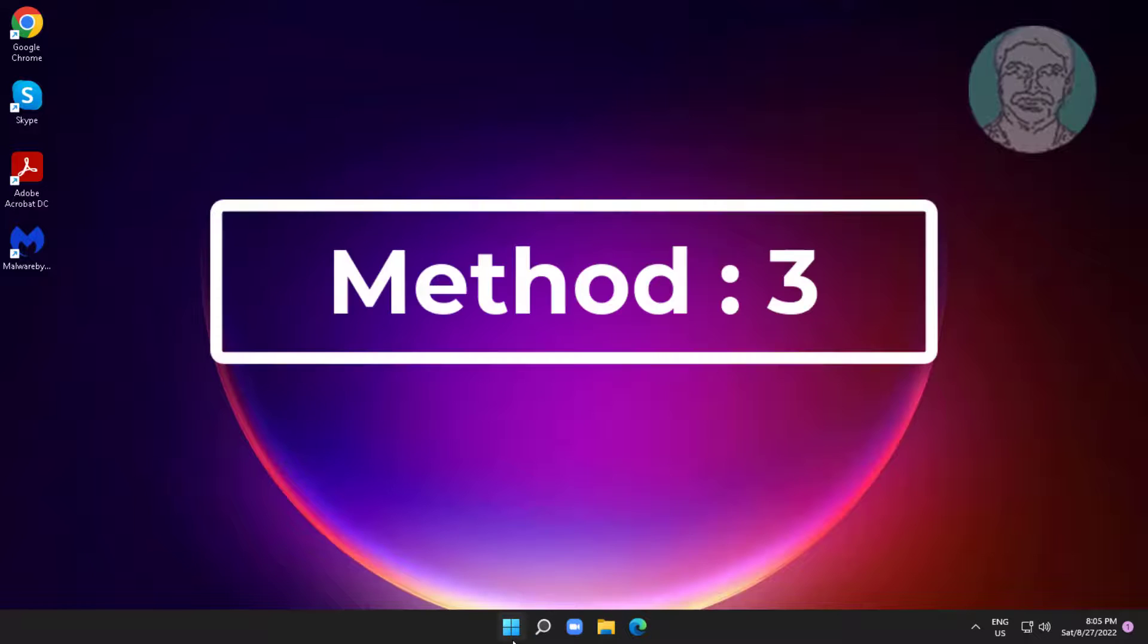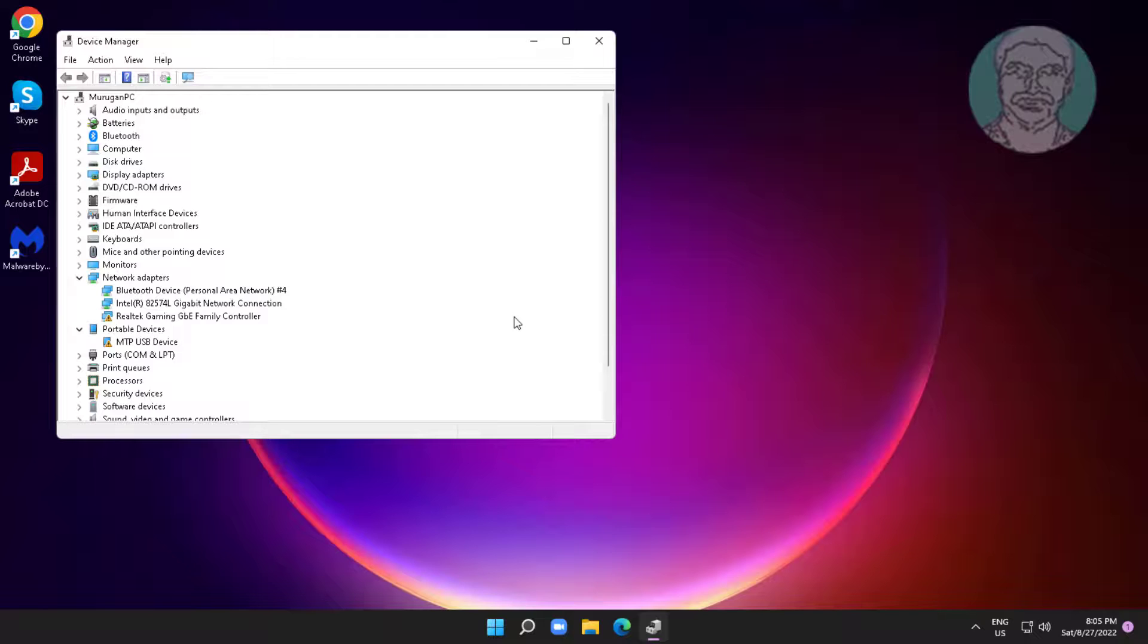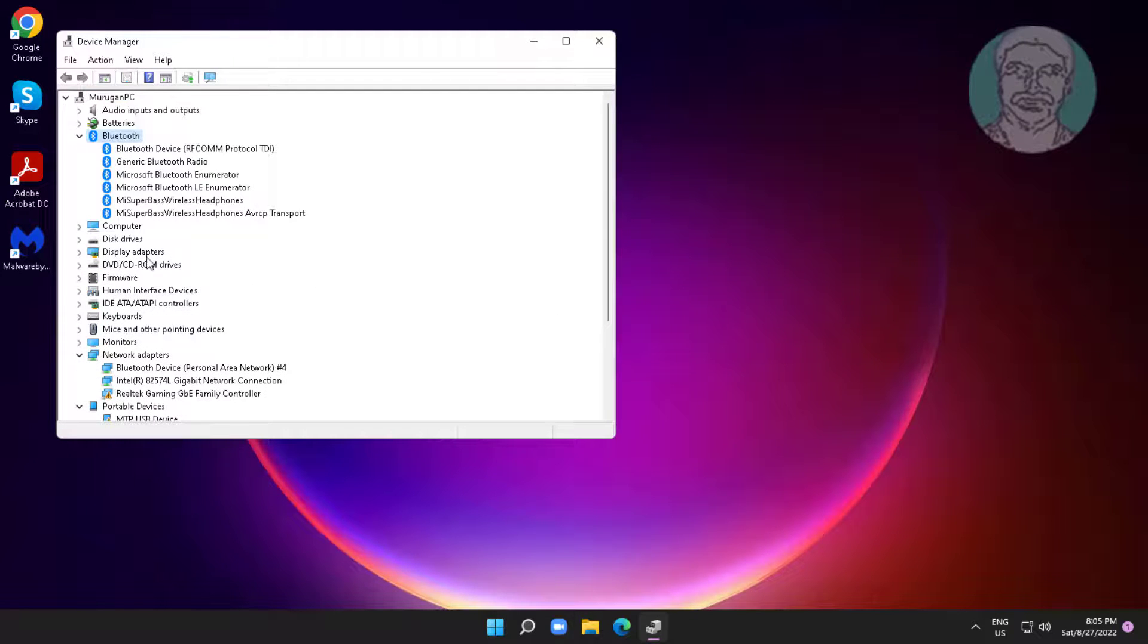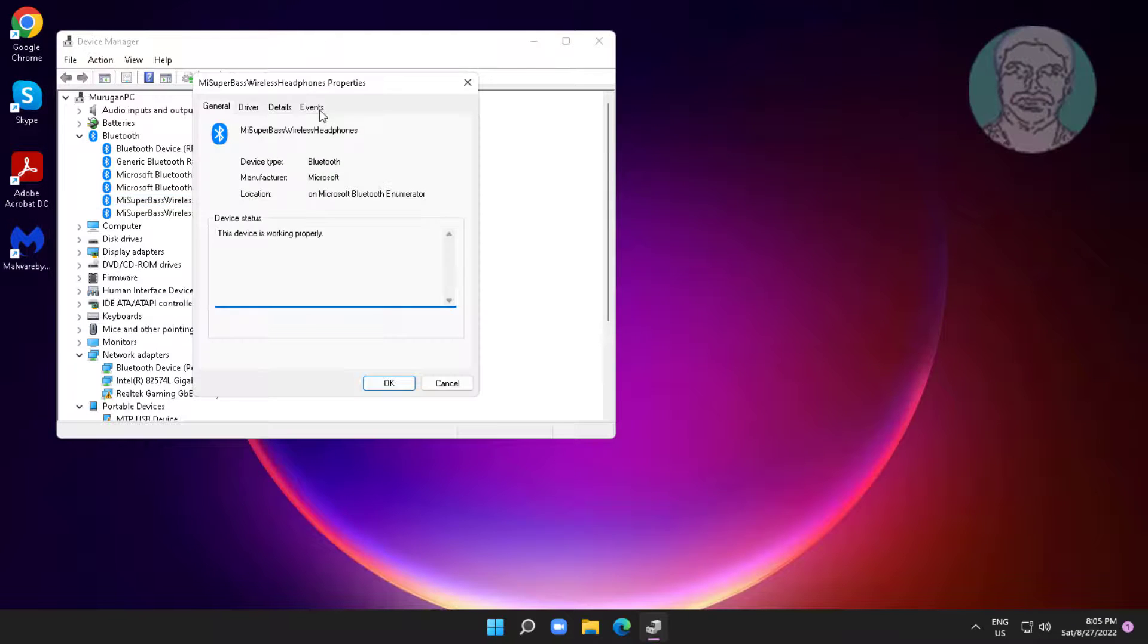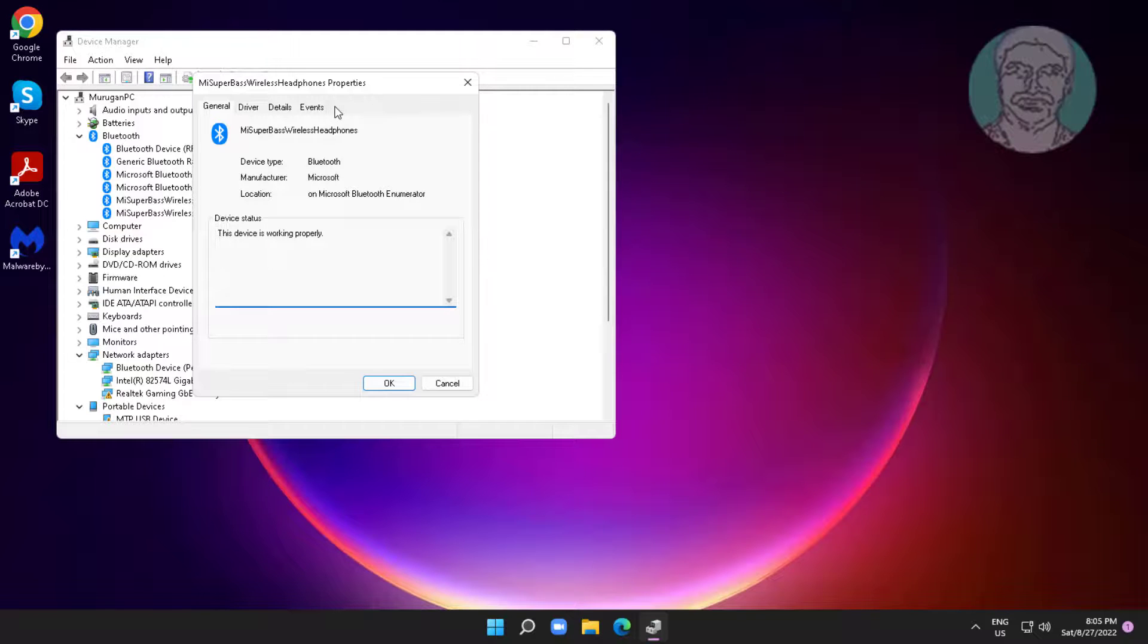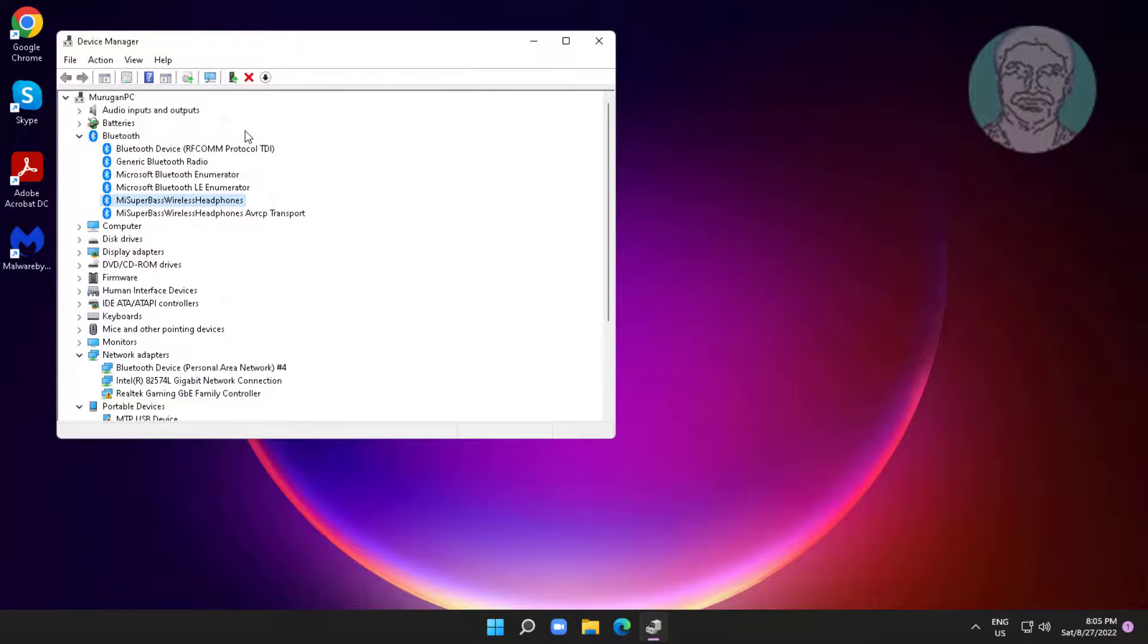Third method is right click start button, click device manager. Click and expand Bluetooth, right click your Bluetooth device, click properties. If any tab contain power management tab, uncheck allow the computer to turn off this device to save power, click apply, click ok.